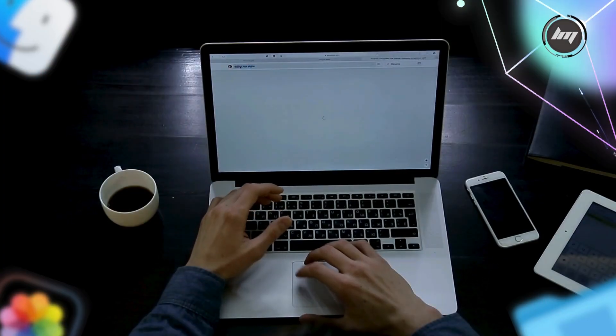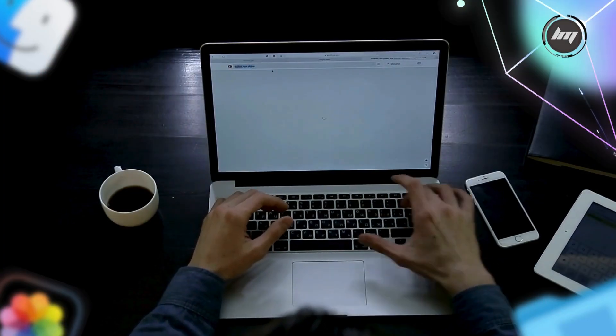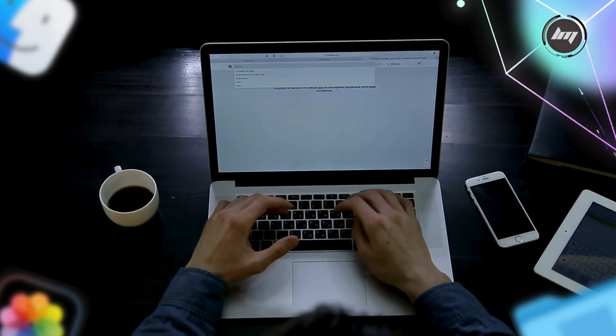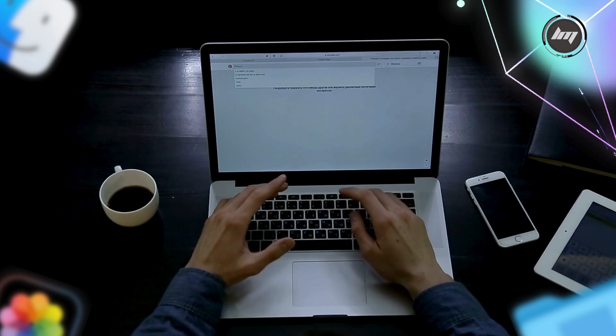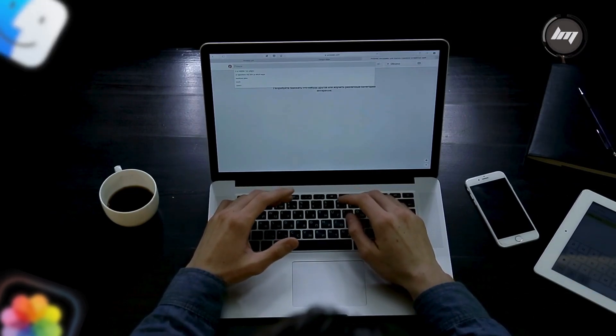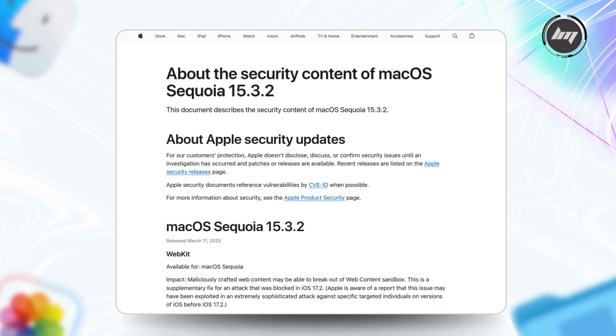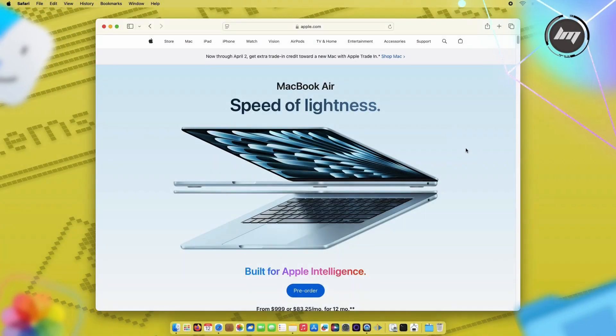Hey everyone, today we're talking about something serious that affects every Mac user running Mac OS Sequoia. Apple just released security update 15.3.2, and this isn't just any routine update. This patch fixes a vulnerability so severe that sophisticated attackers have already been using it against specific targets. Here's what you need to know.